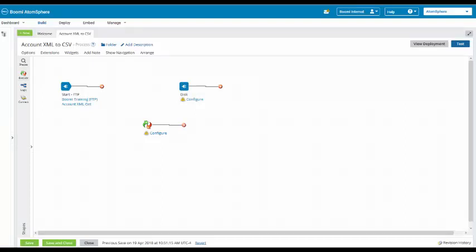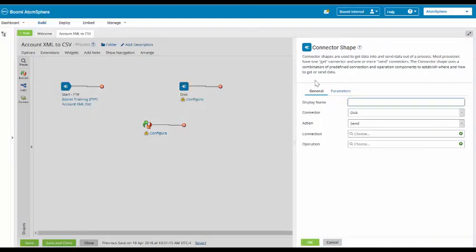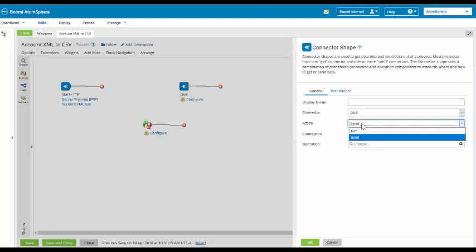We're now going to do exercise number five to access the disk connection and exercise number six to create the disk operation. Then click on the disk shape. The connector type is disk. The action is send. You do have two options here of get or send. We are writing to the disk, so we want to make sure it is send.